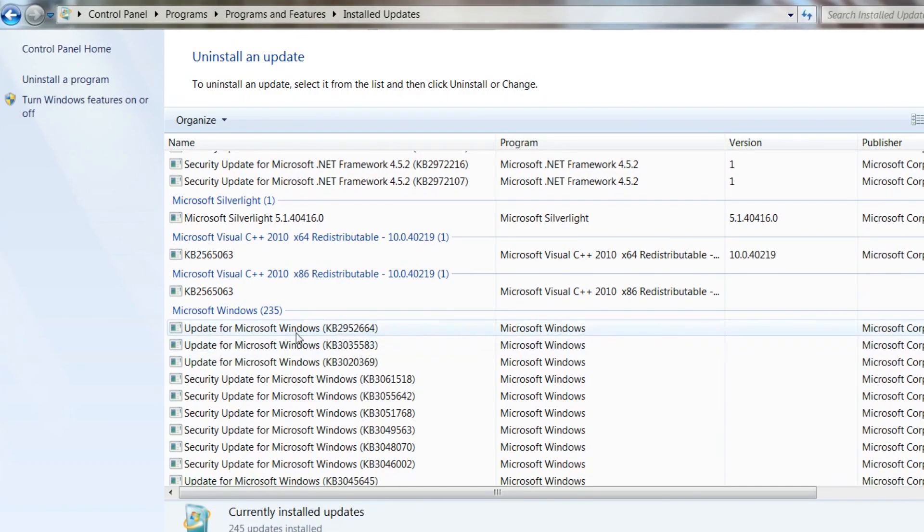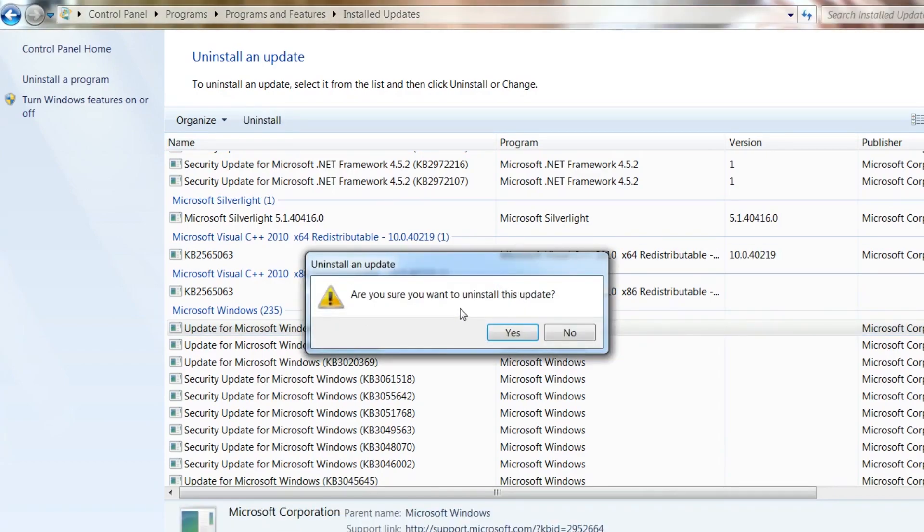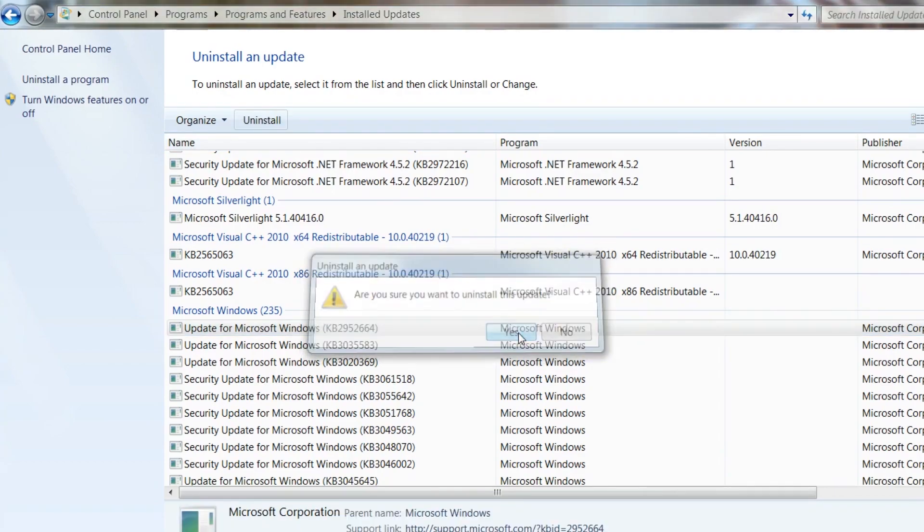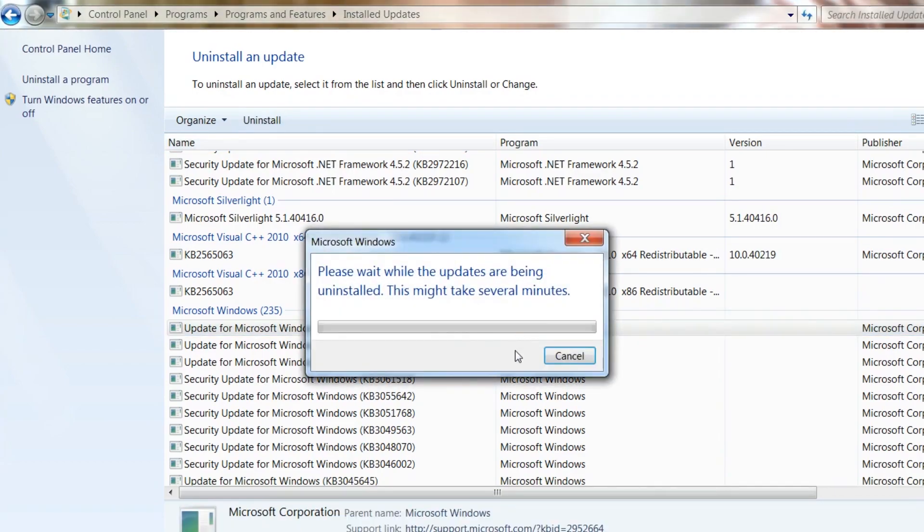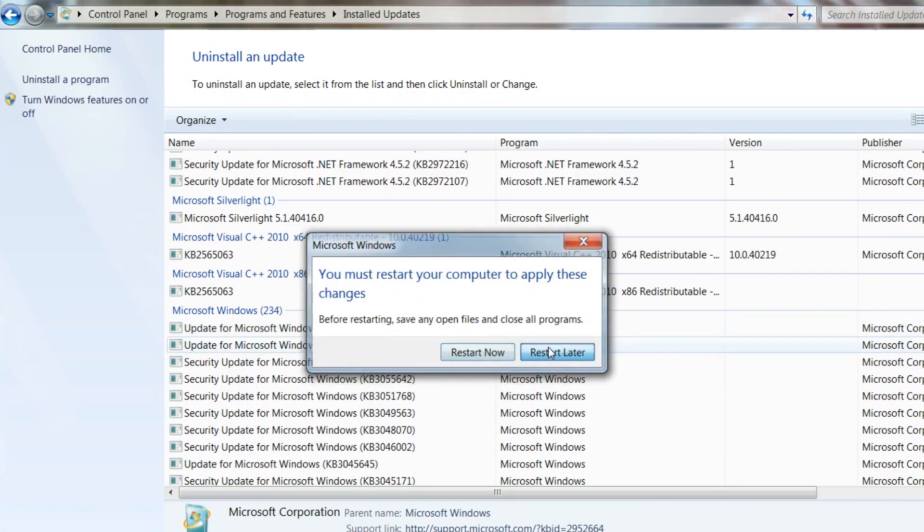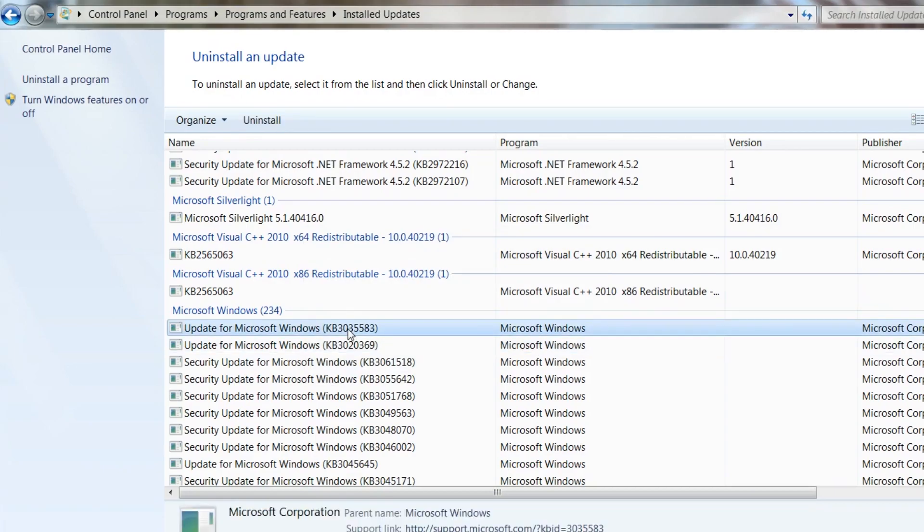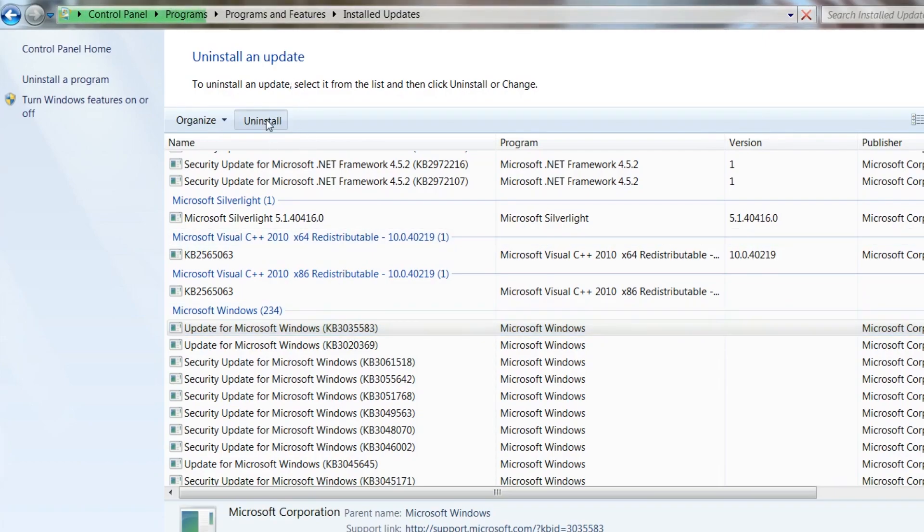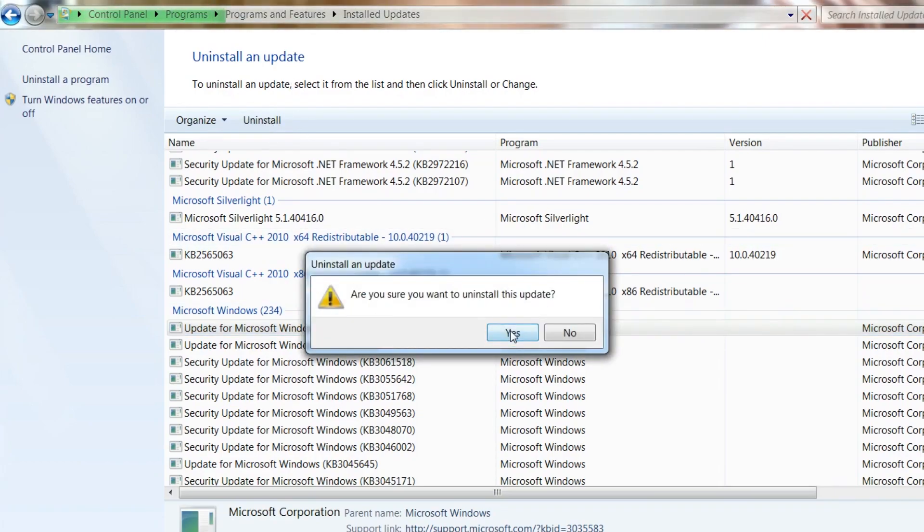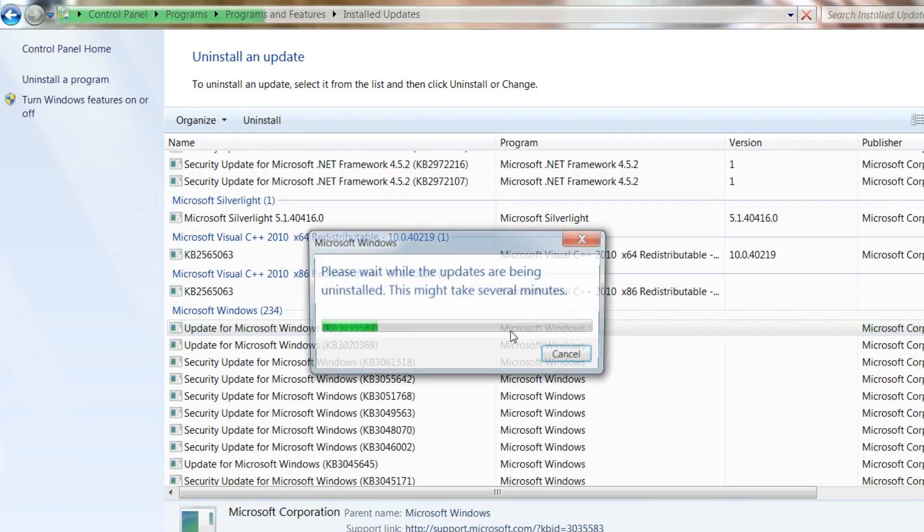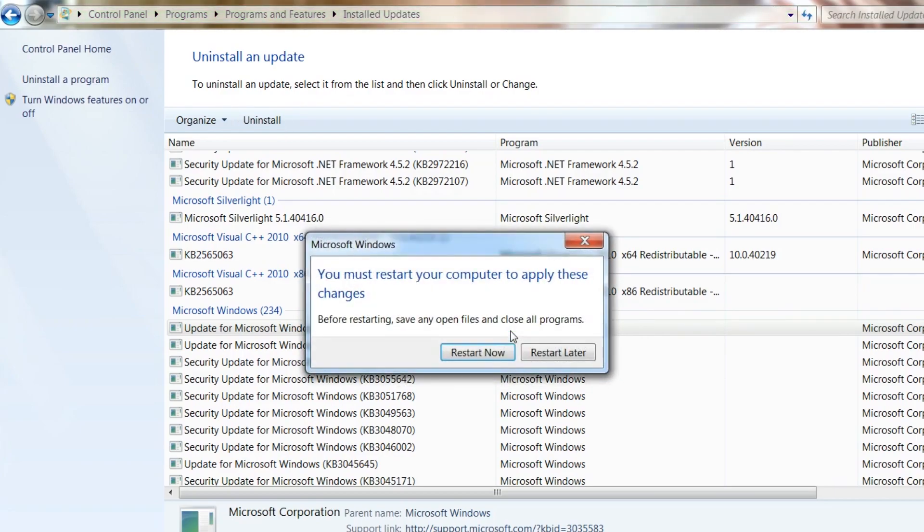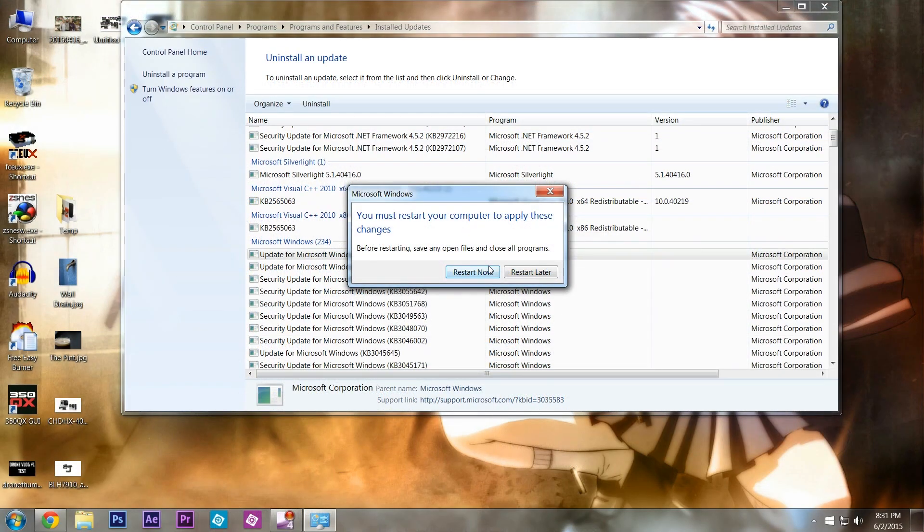Now yours might look a little bit different than mine, but these are what I'm going to be looking for. You're going to go to Uninstall, you're going to say yes. It's going to take a few minutes to uninstall. The next thing it'll do is ask you to restart. I'm going to say restart later, and I'm going to go to KB3035583 and uninstall it as well. That should just take a few seconds here.